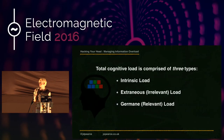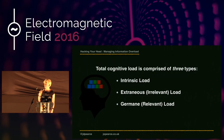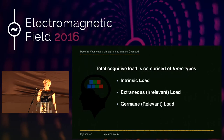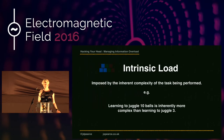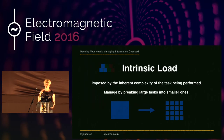Total cognitive load is comprised of three types: intrinsic load, extraneous or irrelevant load, and germane or relevant load. Intrinsic load is imposed by the complexity of the task being performed — for example, learning to juggle with ten balls is more complex than learning with three. We can only reduce intrinsic load by juggling fewer balls: if faced with a large complex task, we want to break it up into smaller ones and tackle them individually.